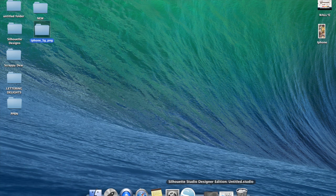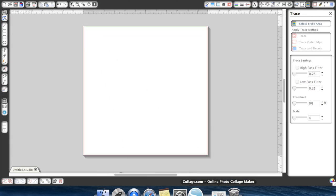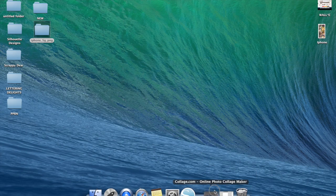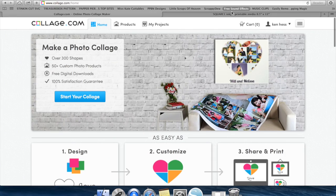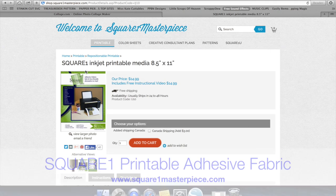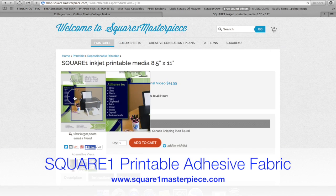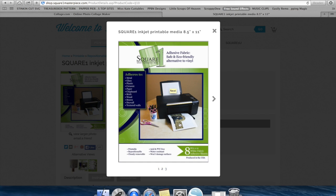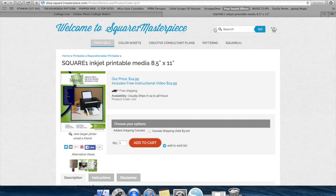You're obviously going to need the Silhouette Studio Edition software, and then the material I am printing on is the Square One adhesive fabric, which will go through any home printer. What's nice about this is it is repositionable and it won't damage surfaces, so we can stick this on the back of our phones and unpeel it, and it's not going to leave any residue or damage the phone.